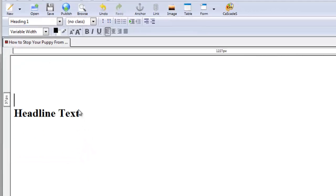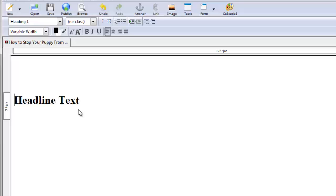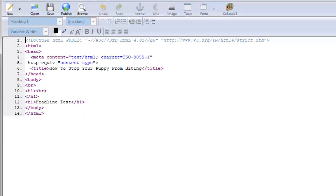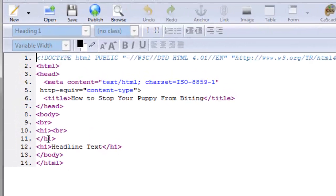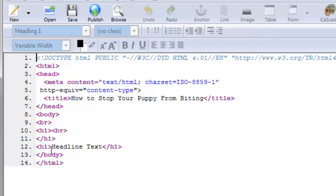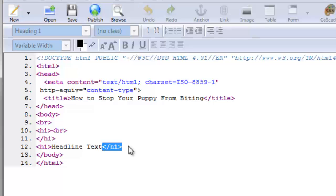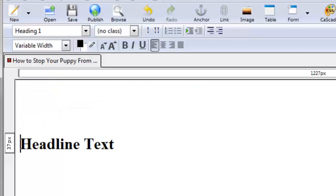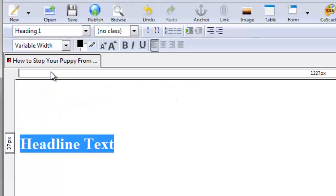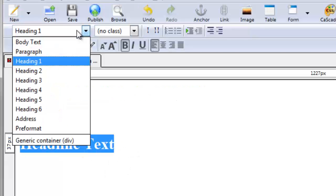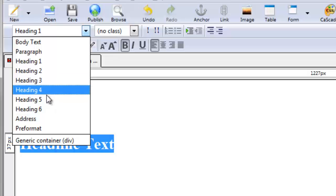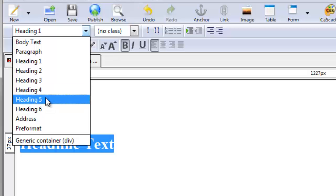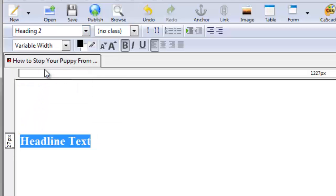Now if I go to the source tab, you'll be able to see that it does indeed say h1 headline text and then closes it off. If we highlight this again and change to heading 2, you see how it gets smaller.